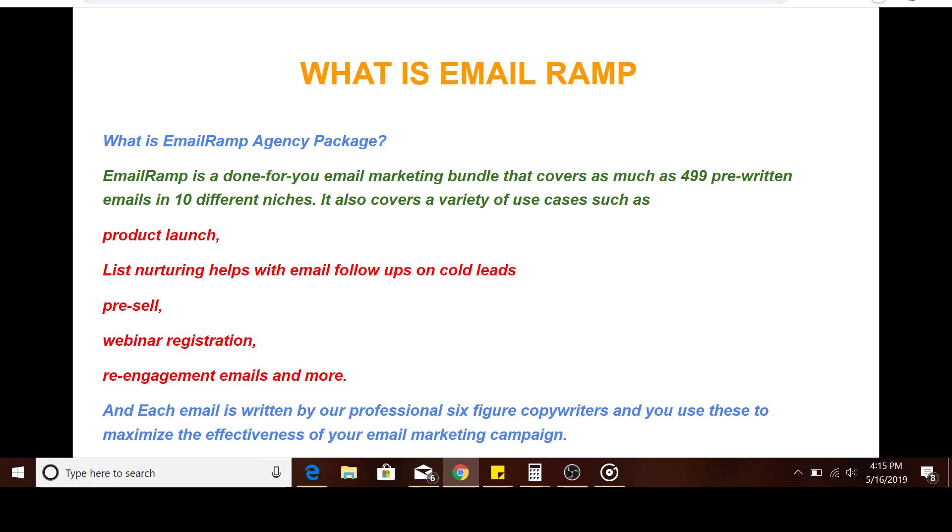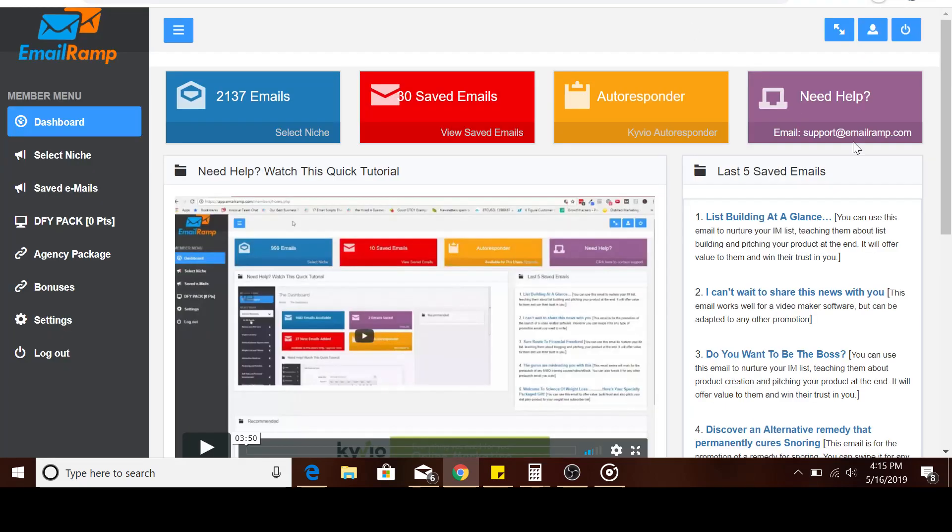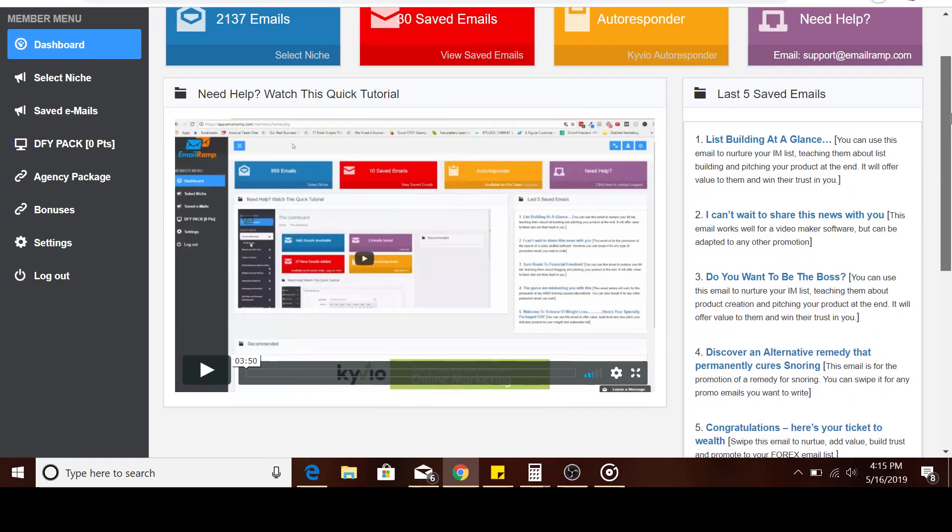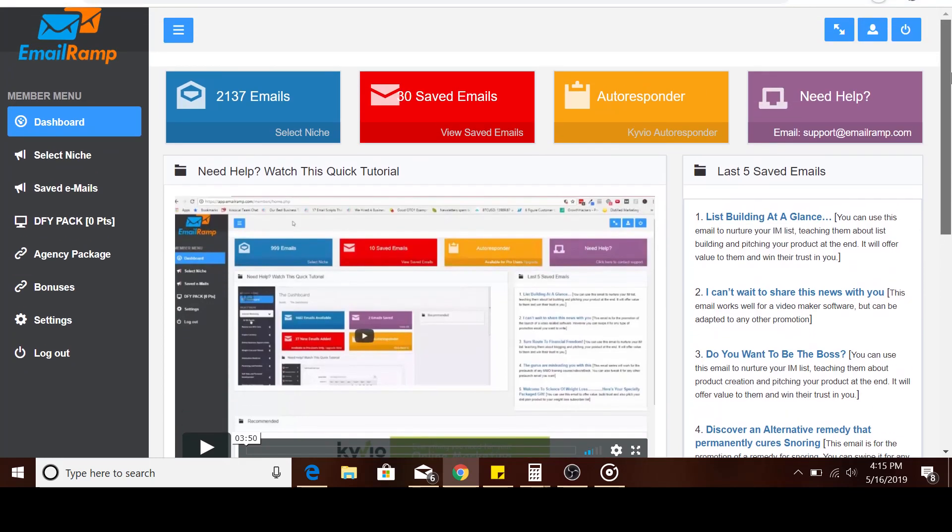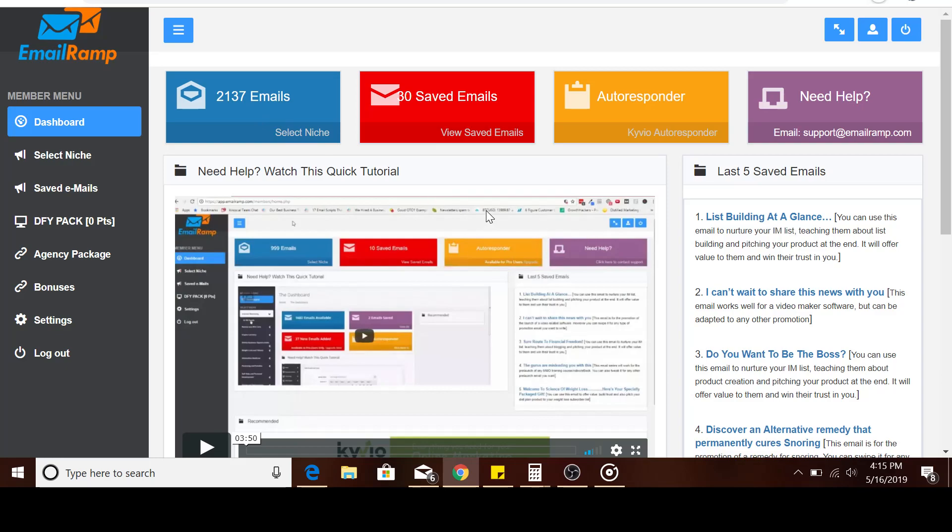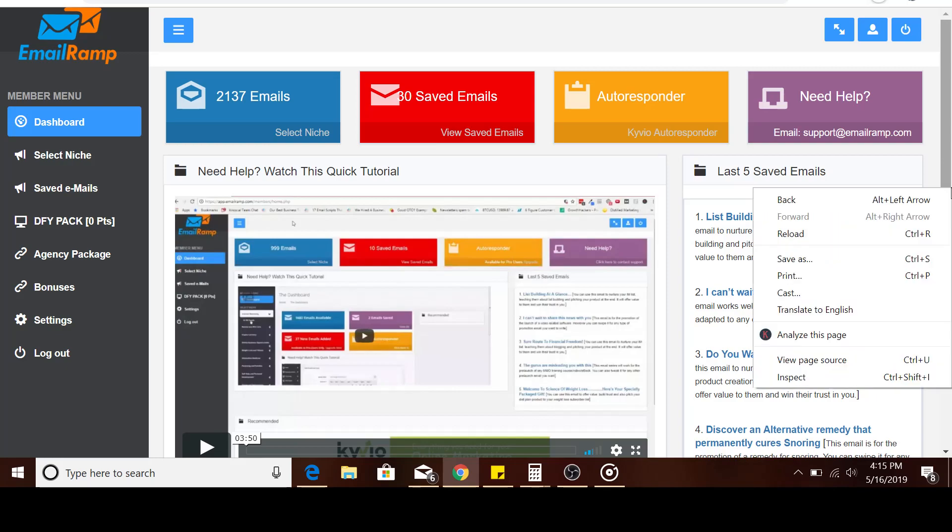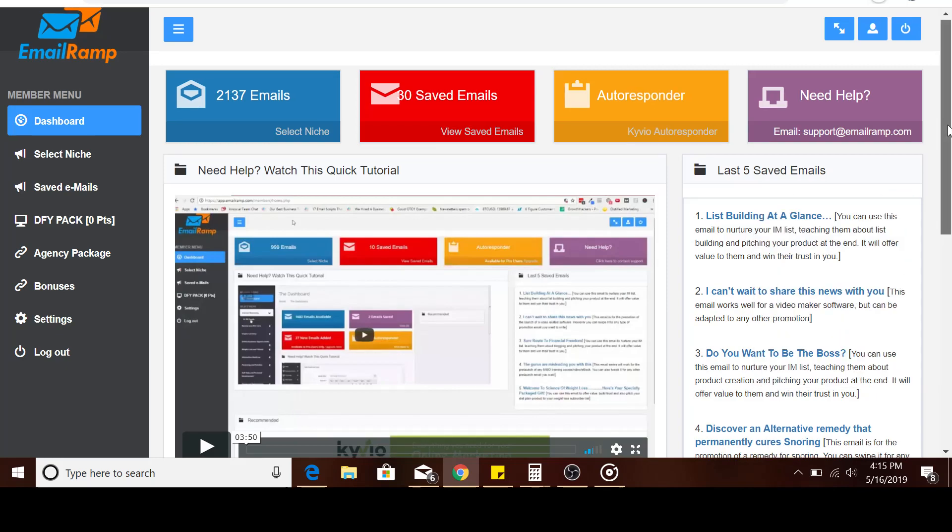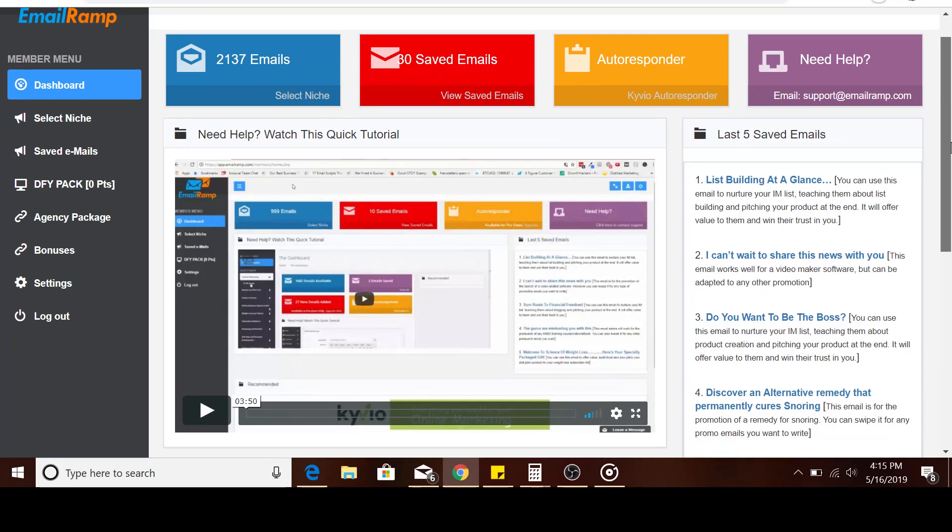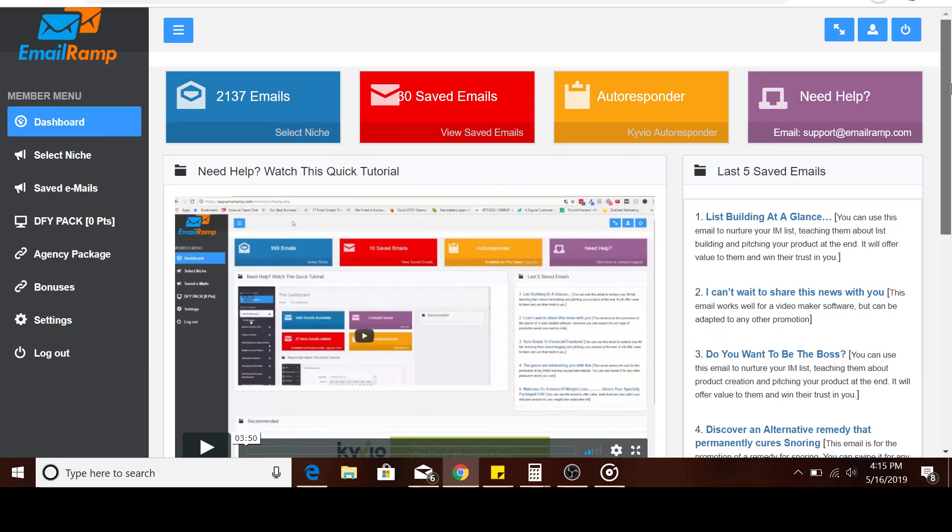I'm going to take you right into the members area. I got this software like last week. This is inside the members area, and you get access to 2137 emails right here all in one. I want to talk about how you can utilize this app or software and how I've been using it myself.